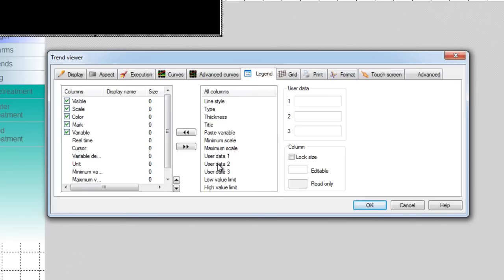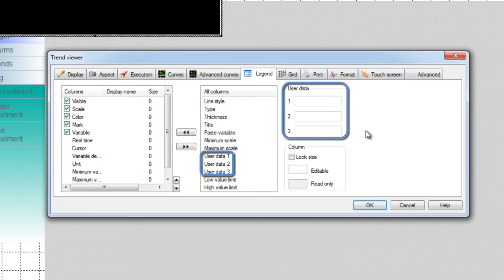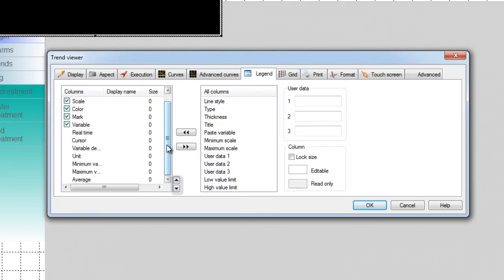It's also possible to display a custom value or user value defined here such as a text attribute of a variable. You can then change the order of the column display with the arrows here.